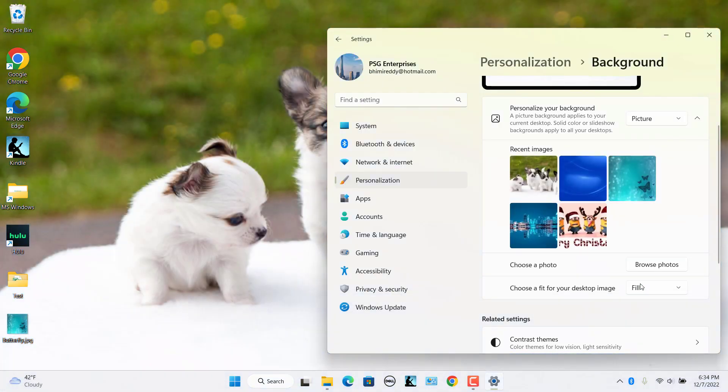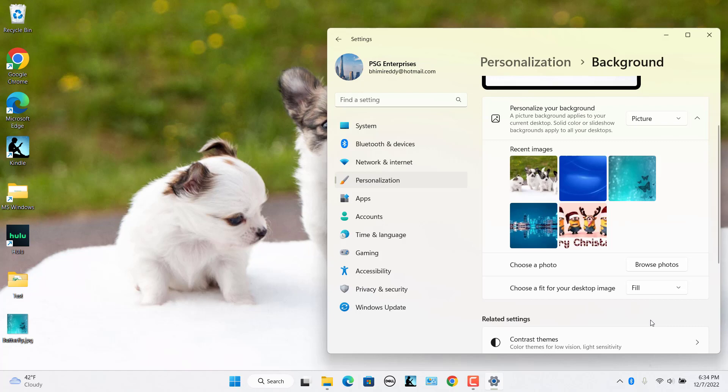Change is reflected immediately. In the Choose a Fit for your desktop image drop-down, select the way you want to position the image. Preview image updates to reflect your settings. Make any necessary changes to configure the desktop background the way you want it.